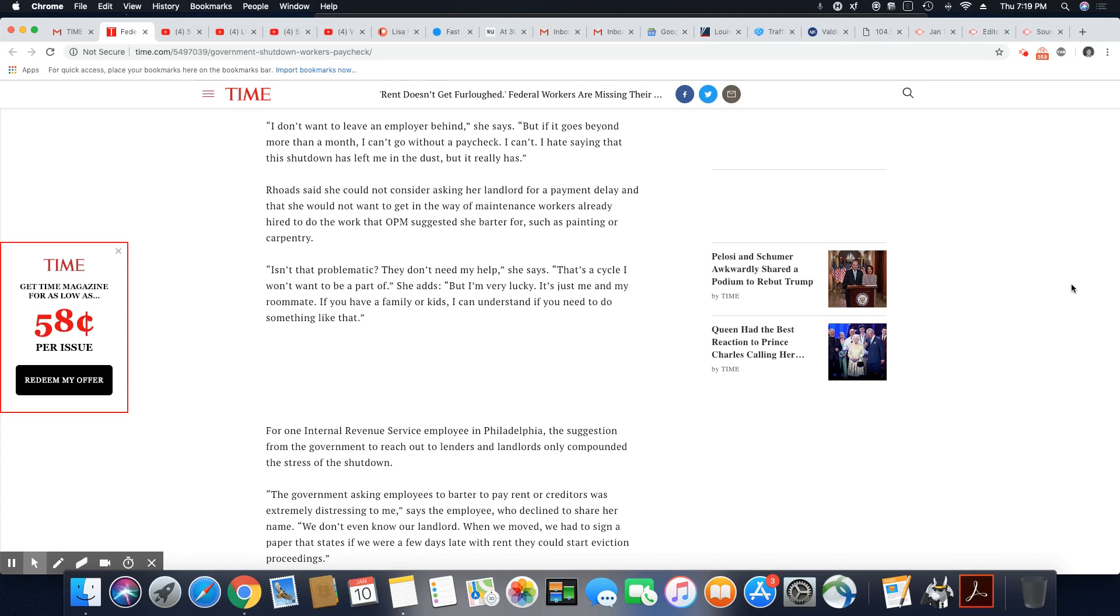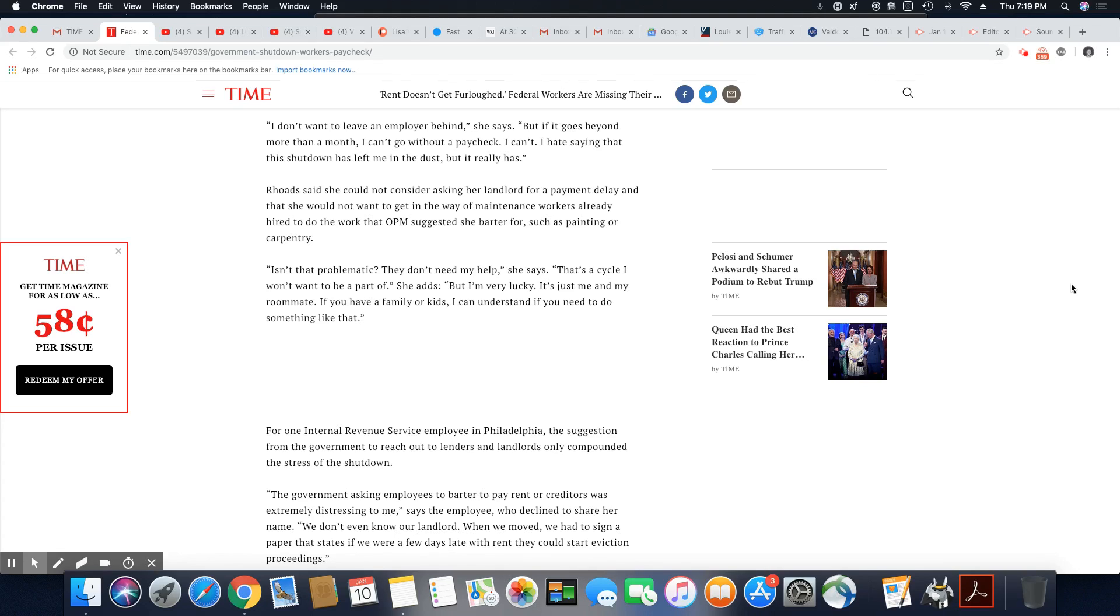Well, apply for unemployment. At this point, you have the right to do that. You're going without a paycheck. It may not be all the money in the world, but you'll have something coming in.